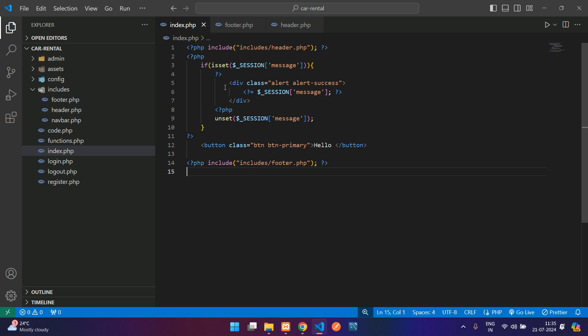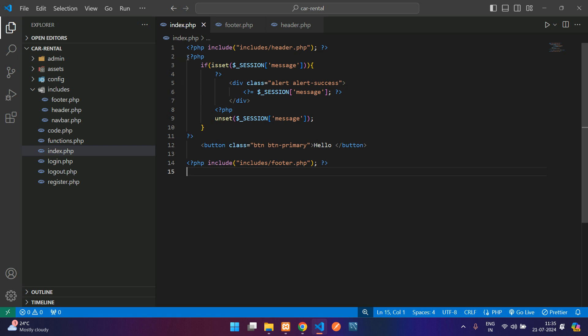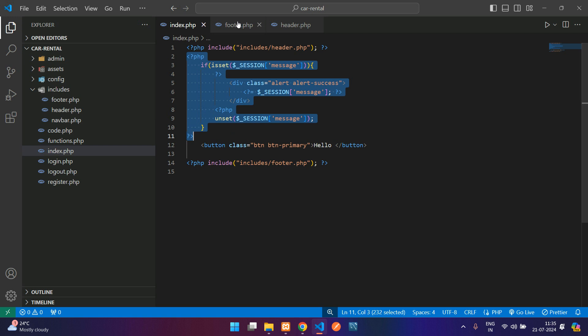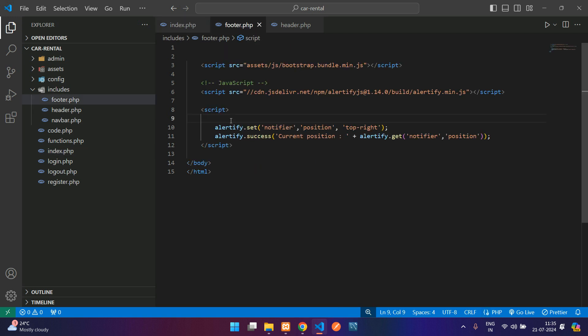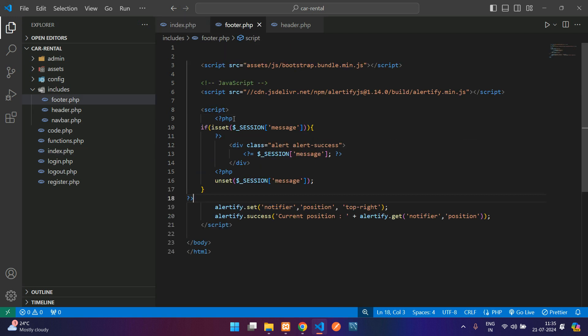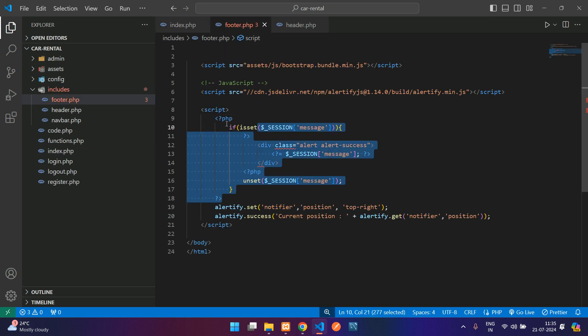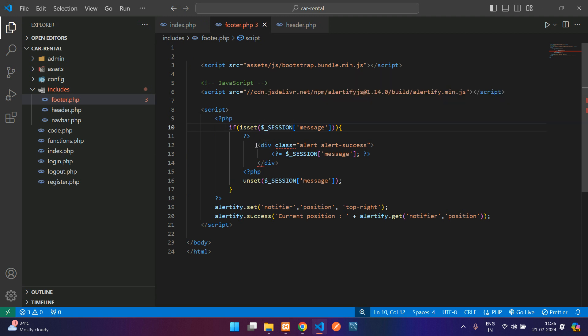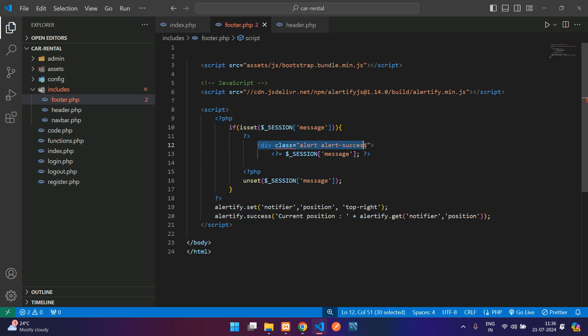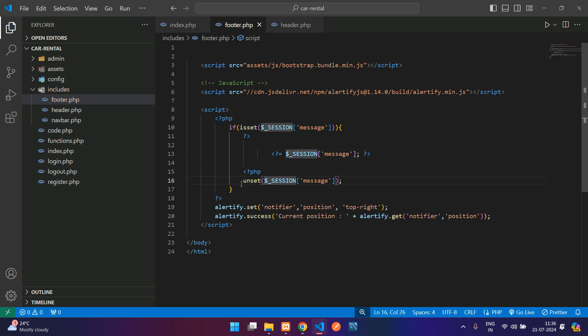So let us go to the index.php and copy this, paste it inside the script tag, and over here we'll remove the HTML.